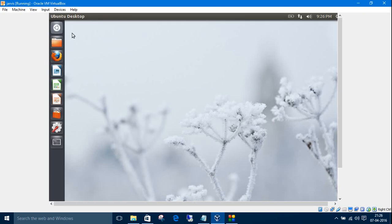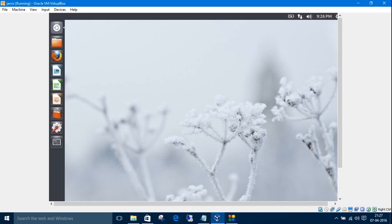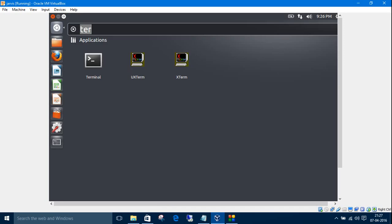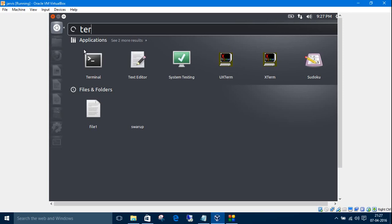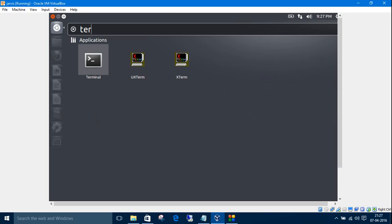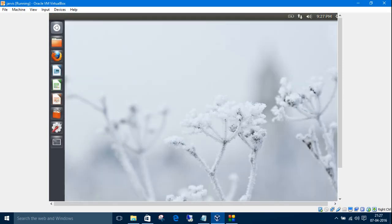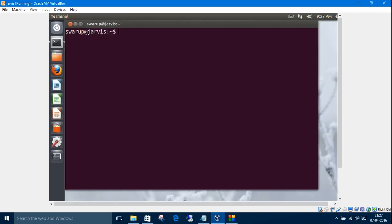So we need the command line interface or the terminal. Click the dash home, type ter and get the terminal, or you can use the shortcut ctrl alt and t.